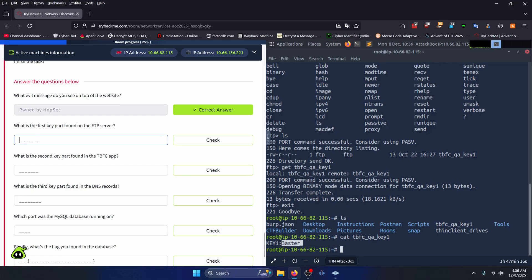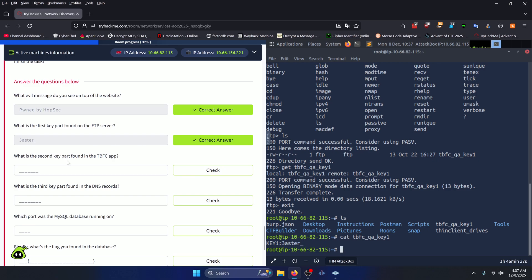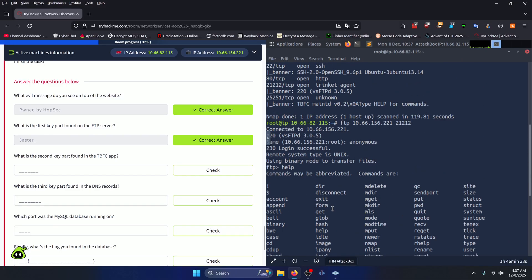So we'll go ahead and cat that out, and our first key ends up being easter_, so we'll copy that and paste it in here.